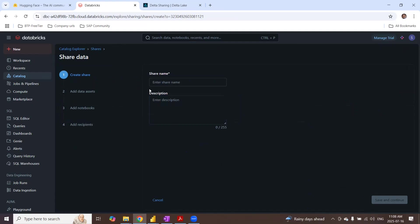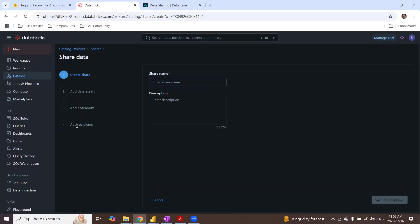But since I already have a couple of shares already created, I'm going to use those. But if you wanted to create, you can click on shared data and give it a name and add the data assets to it. So you can add Parquet files or CSV files to that. And you can optionally add notebooks to it. Really not interested in this demo to have notebooks. And finally, you will need to add the recipient. Recipient is the team or company or group where you wanted to share the Delta tables data. So I'm going to cancel this. Actually I can create a new share saying demo for Delta share.